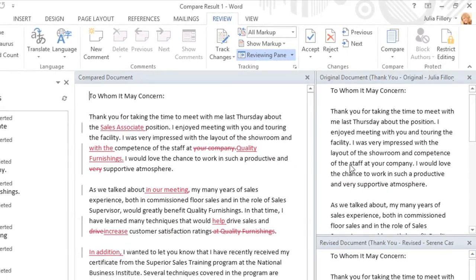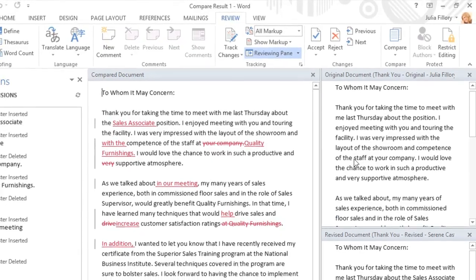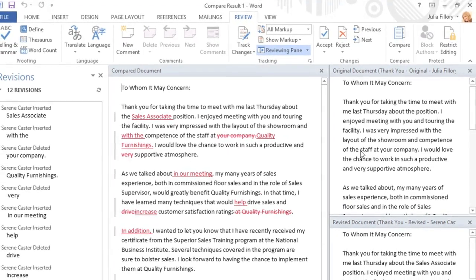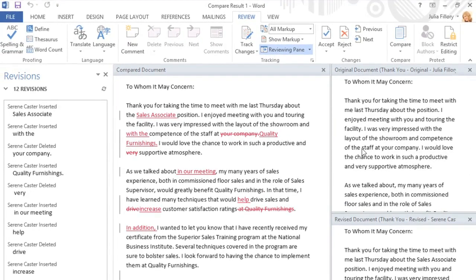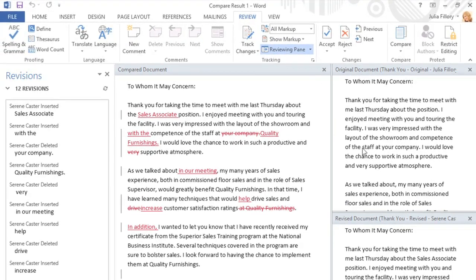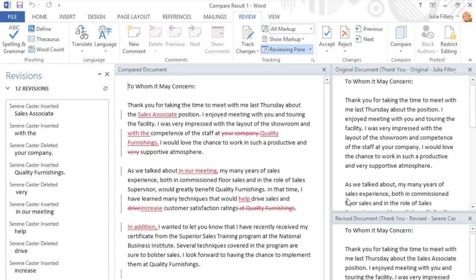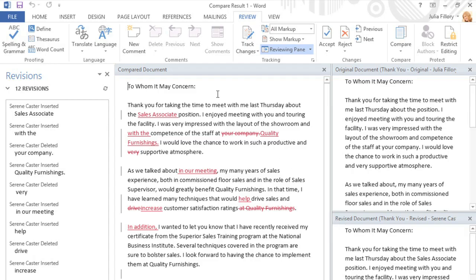At this point, Word will compare the two documents, and come up with a list of changes that were made between them. Over here is my original document, the version that someone else revised, and in the middle is the combined version with full markup, as if the Track Changes feature was turned on all along. Word was able to put this together based on the comparison of the two documents.